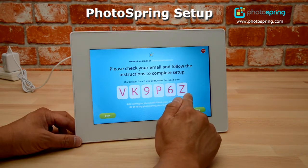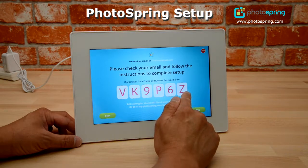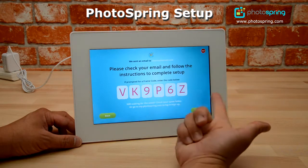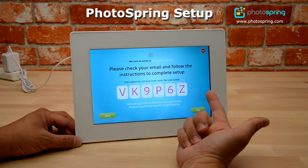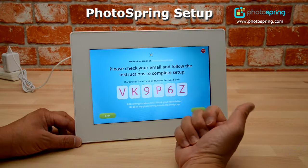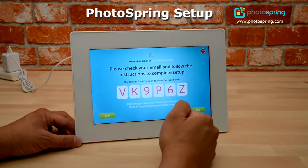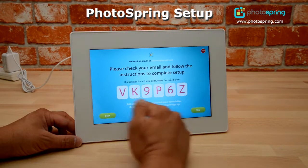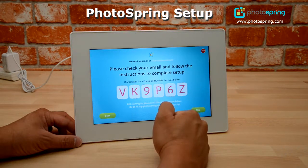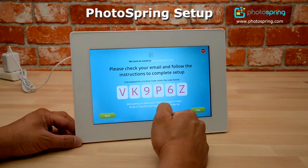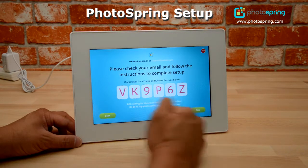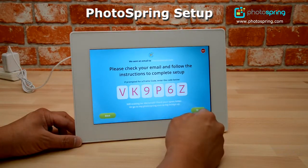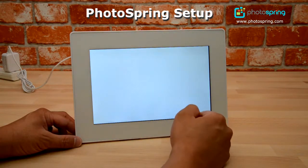As I explained, you can connect smartphones or computers and send photos and videos from those devices directly into your Photo Spring. You can also invite family and friends with this frame code so they can send photos directly to your Photo Spring as well. Now that we've gone through the email process, I'm going to click the skip button here.